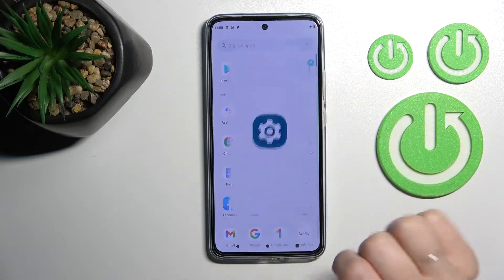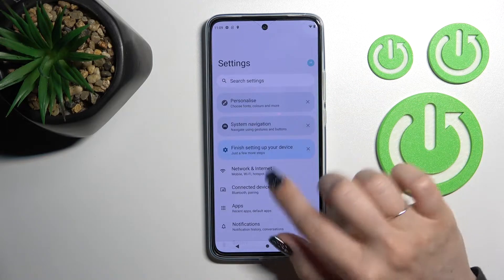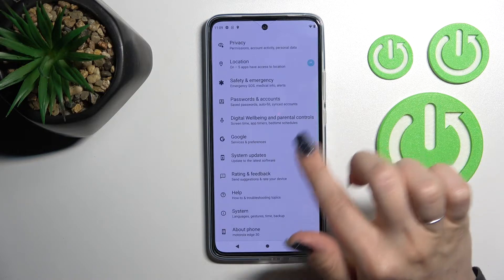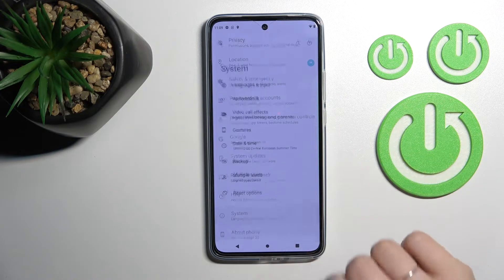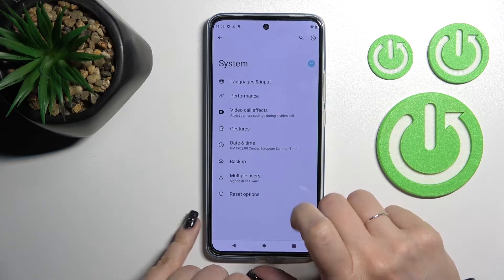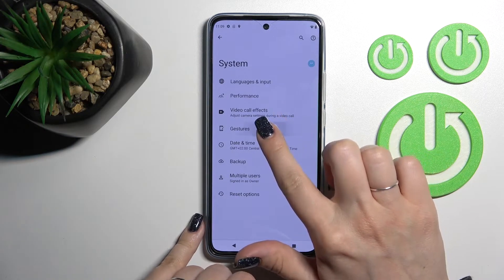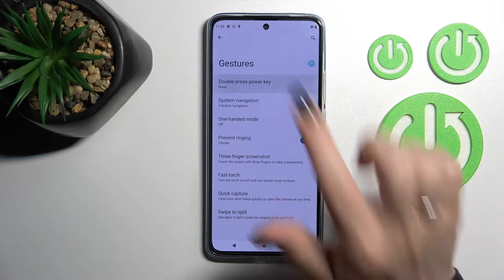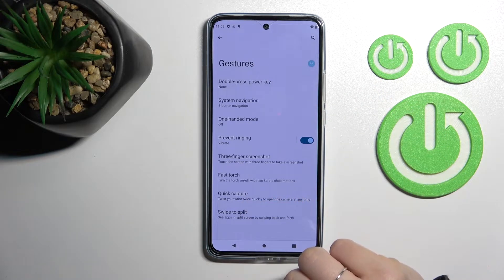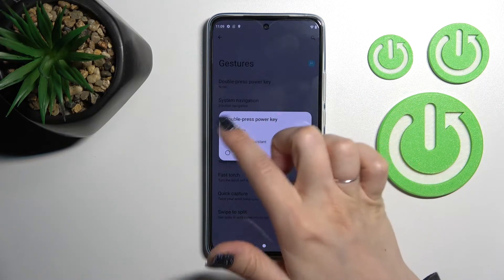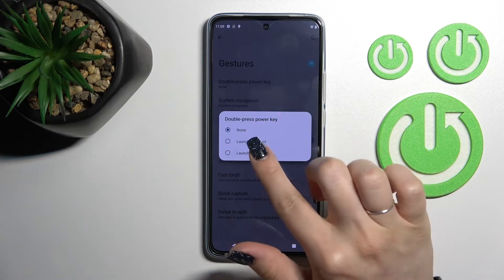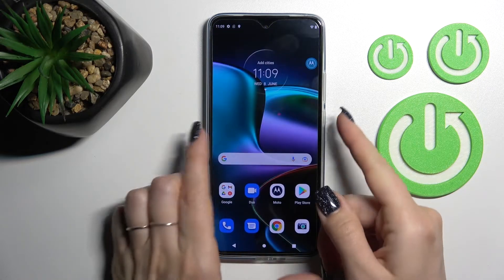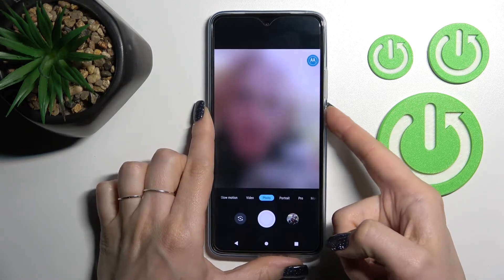you should launch the Settings application, then scroll all the way down to the System section and click on Gestures. After that, tap on Double Press Power Key and switch it to Launch Camera.